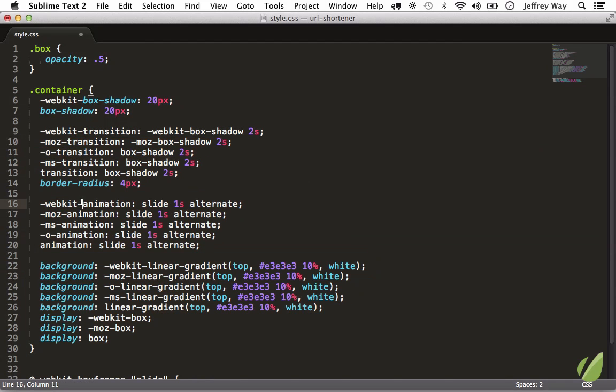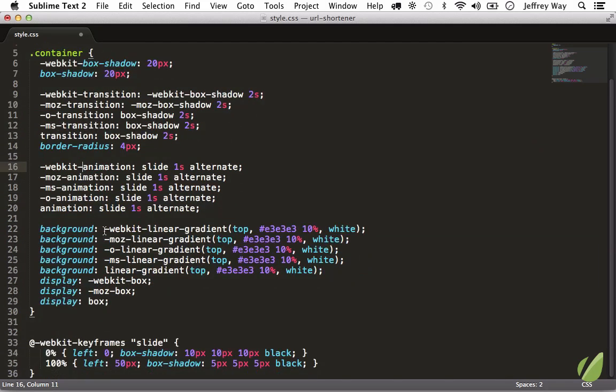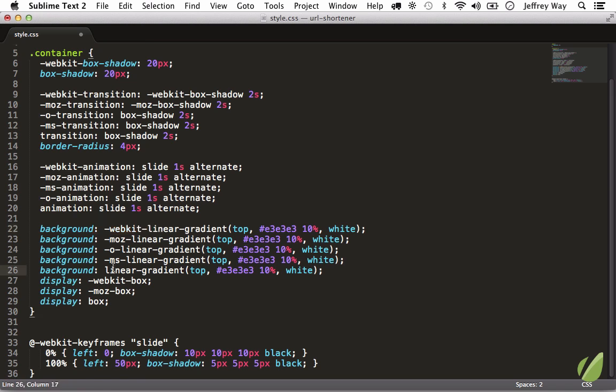And as you can see it does a lot because a lot is needed for background gradients. You got to have webkit, mozilla, opera, microsoft, and you can go to caniuse.com to see all the ones that are necessary.